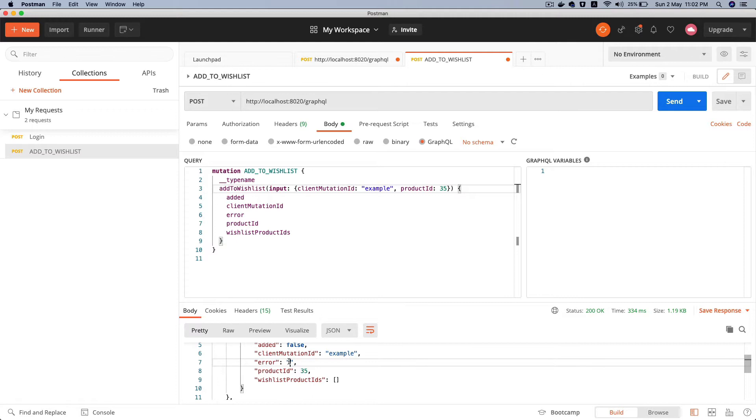And that's not what we want, right? What we really want is that if the user is not authenticated, if you're not passing the JWT, then it should not go through. So how do we do that? Well, it's pretty simple.